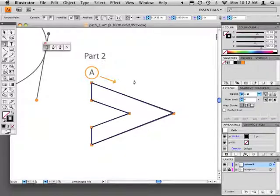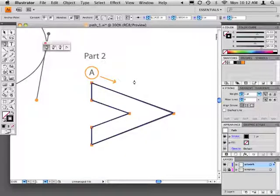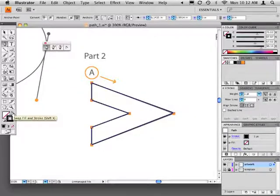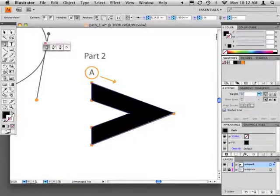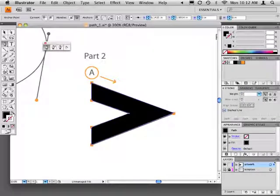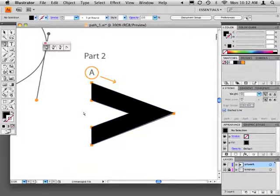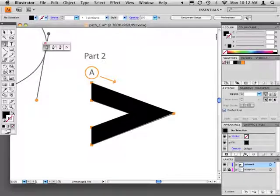Before deselecting the path, click the swap fill stroke button in the toolbox. This swaps the shape's black stroke for a black fill. Deselect the artwork and swap the fill and stroke back to a black stroke and no fill.